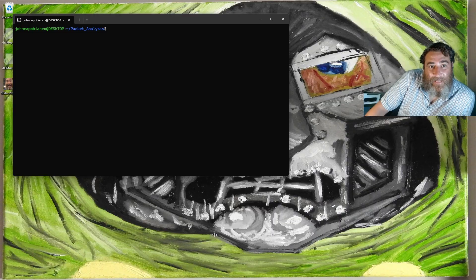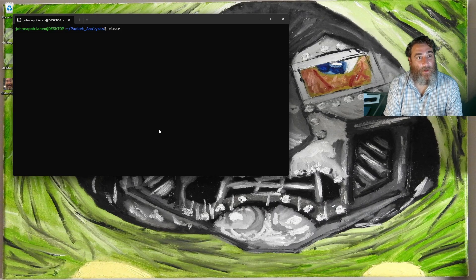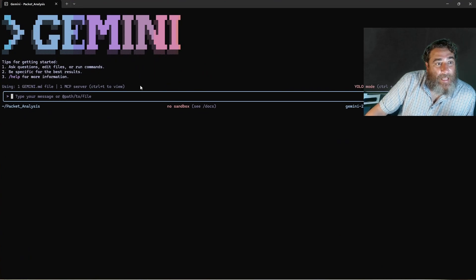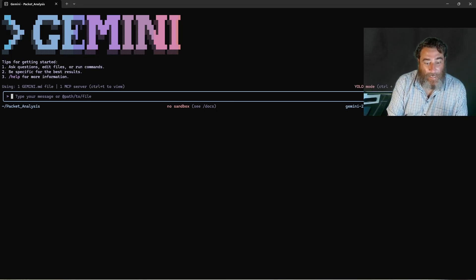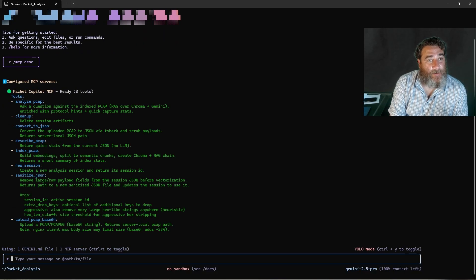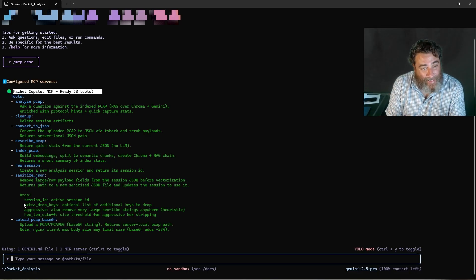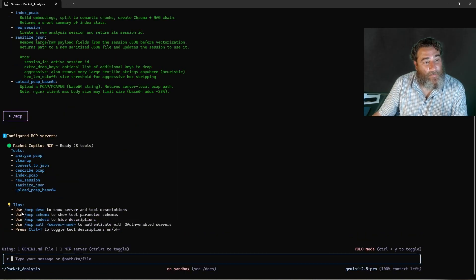Let's get going. We're going to use 'gemini --yolo'. You can see I'm in YOLO mode — I can toggle with Ctrl+Y or Ctrl+T. We can see that my Packet Copilot MCP is ready with eight different tools, and it explains what each of those tools are. If I do slash-MCP, we get a condensed version.